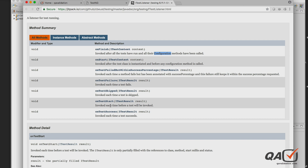The onTestStart method executes at the beginning of every @Test method and provides a result parameter you can use to customize output. There are three scenarios: if the test passes, onTestSuccess is executed; if the test is skipped, the skip handler runs; and if it fails, onTestFailure runs. There is also onTestFailedWithSuccessPercentage for when a test has many steps and fails depending on a success threshold.